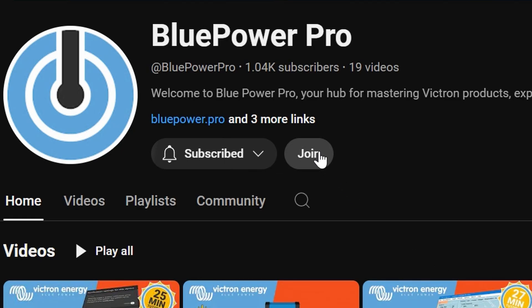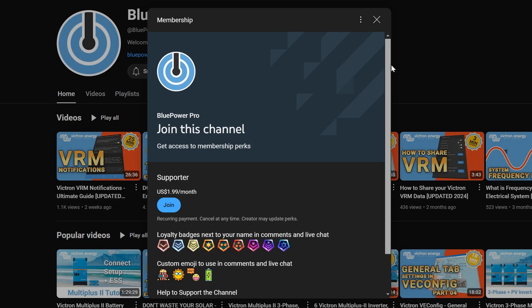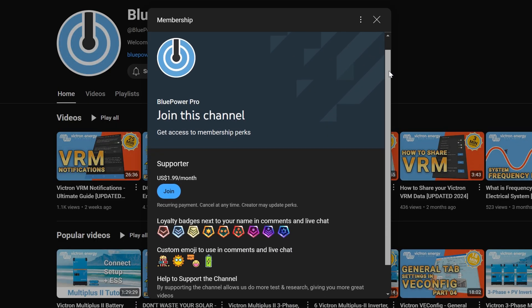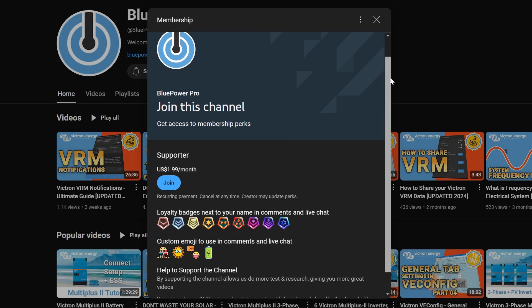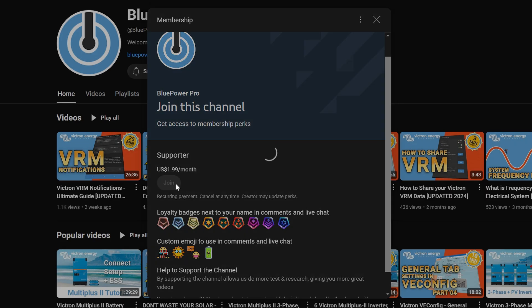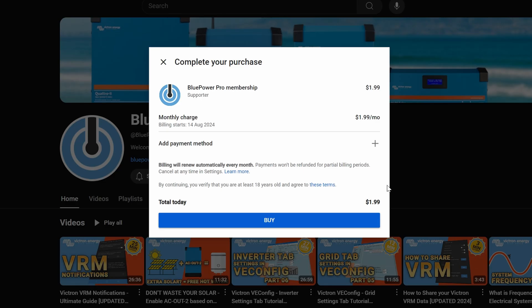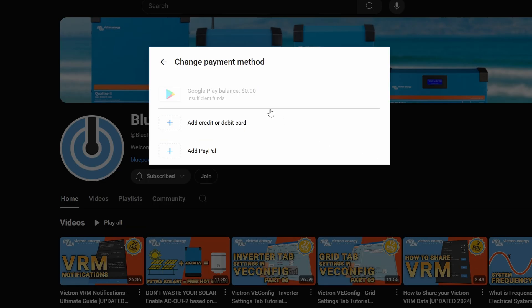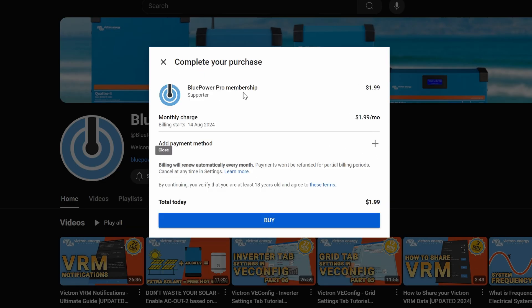Joining as an official member is easy. Simply click on the Join button next to the Subscribe button. This will give you a rundown of everything included that I just mentioned. From here, simply click the Join button again, which will take you to the payment window where you can pay with your credit card or PayPal. Welcome to the club, and thank you again.